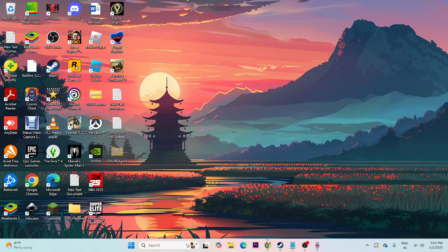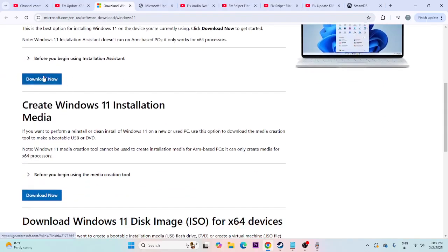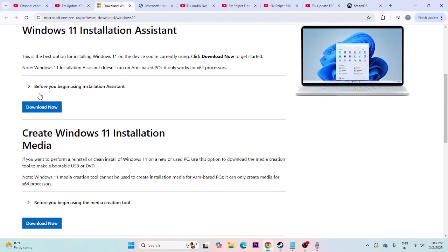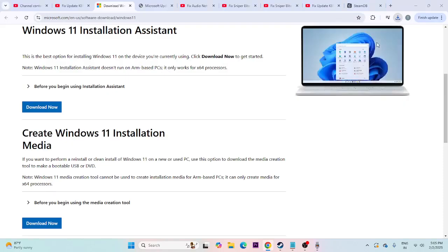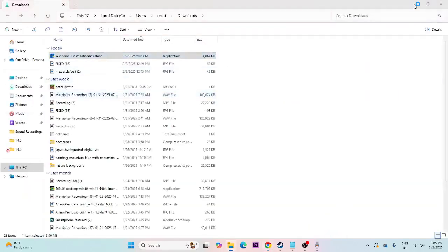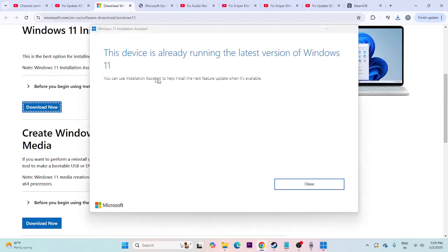If you're still having trouble, use the Windows Installation Assistant. I'll provide a link in the description. Copy the link and open it in your browser. Download the Windows 11 Installation Assistant and run the .exe file. It may give you an option to update from within the tool itself. Since I'm already on the latest version, I don't see that option, but you likely will.